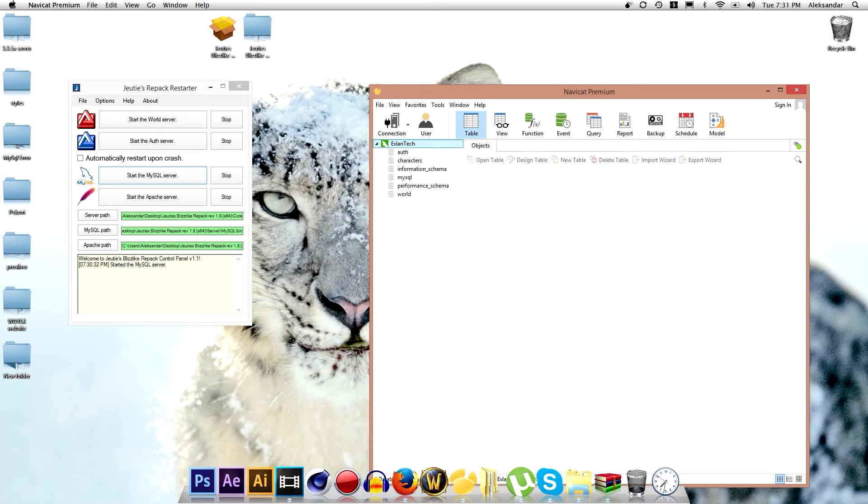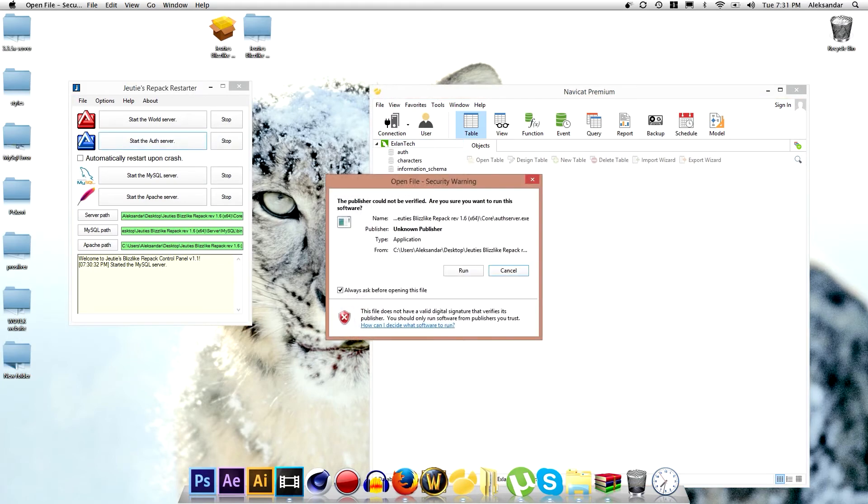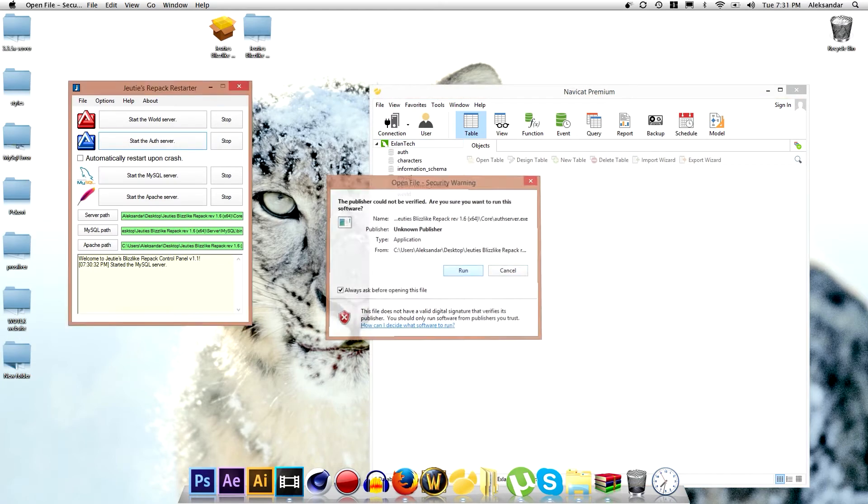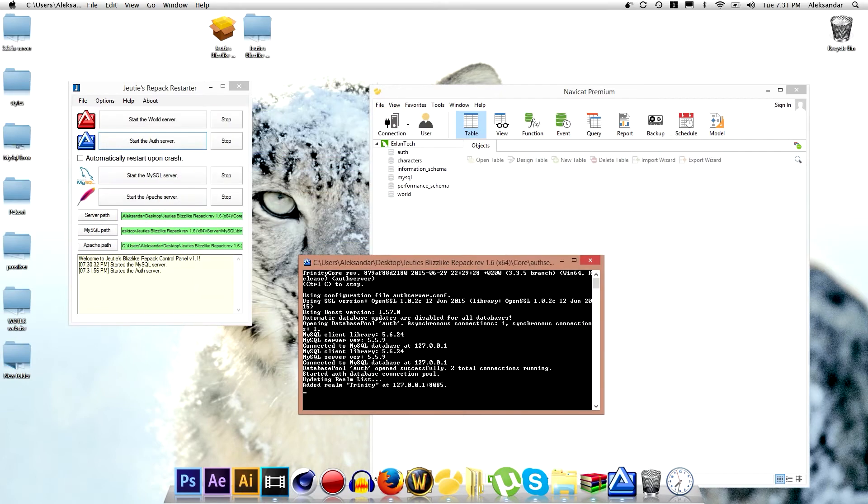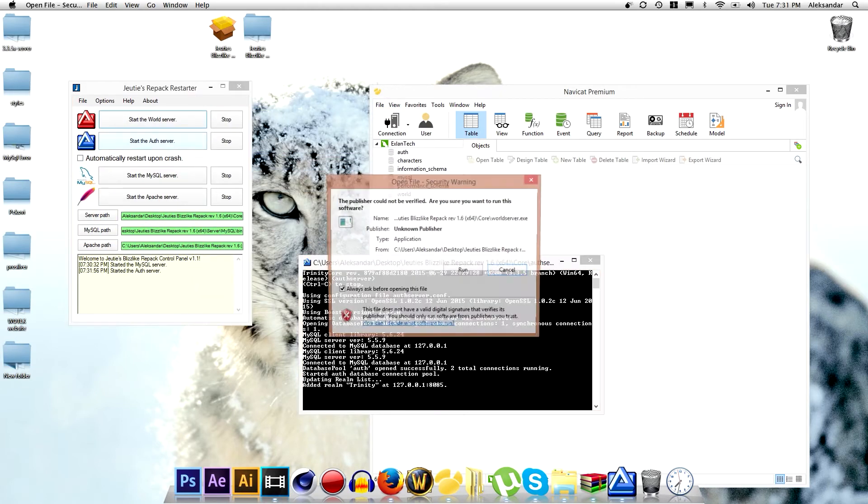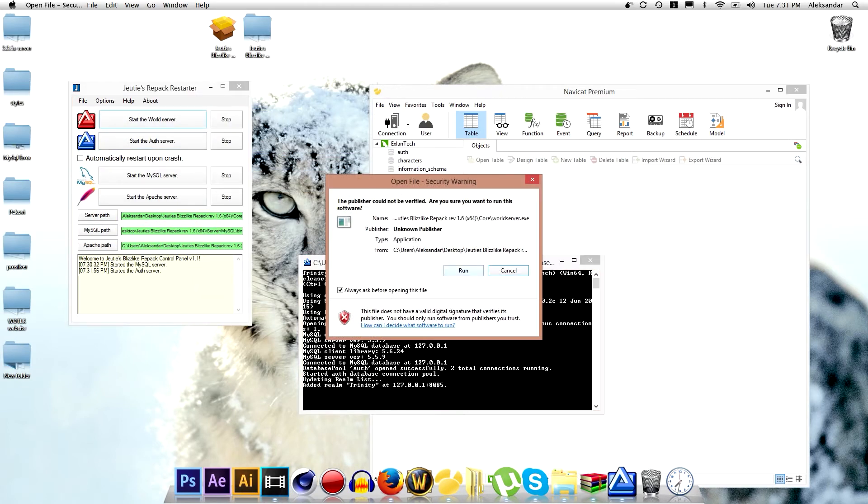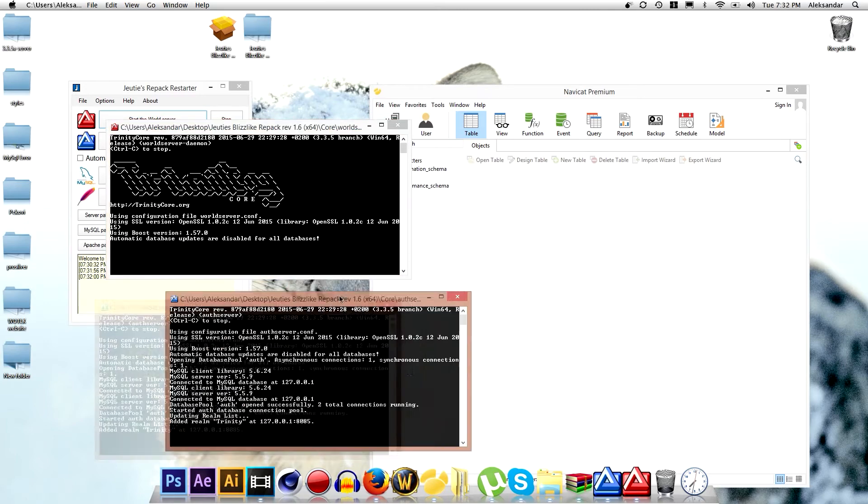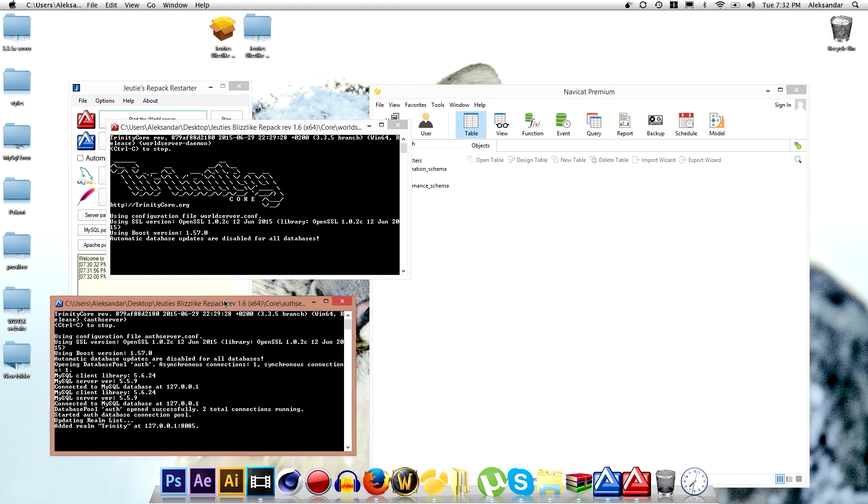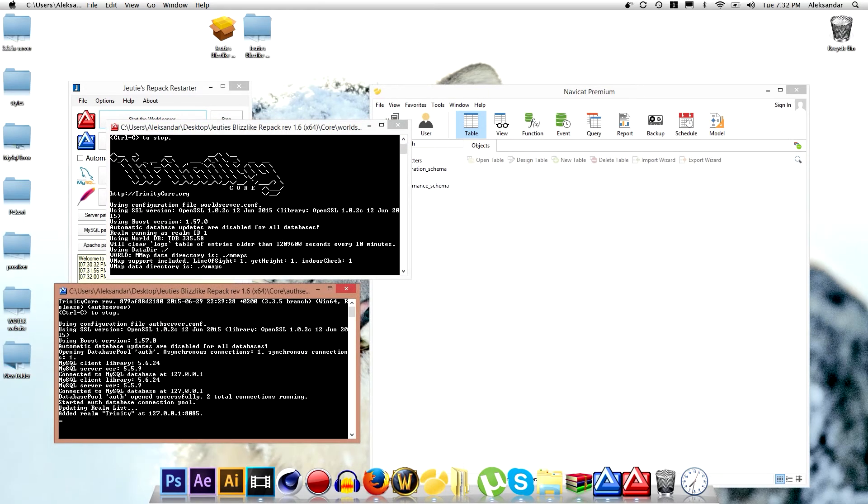And now what I want to do is to start the auth file. Run it and start the world server. I will move it here by the side.